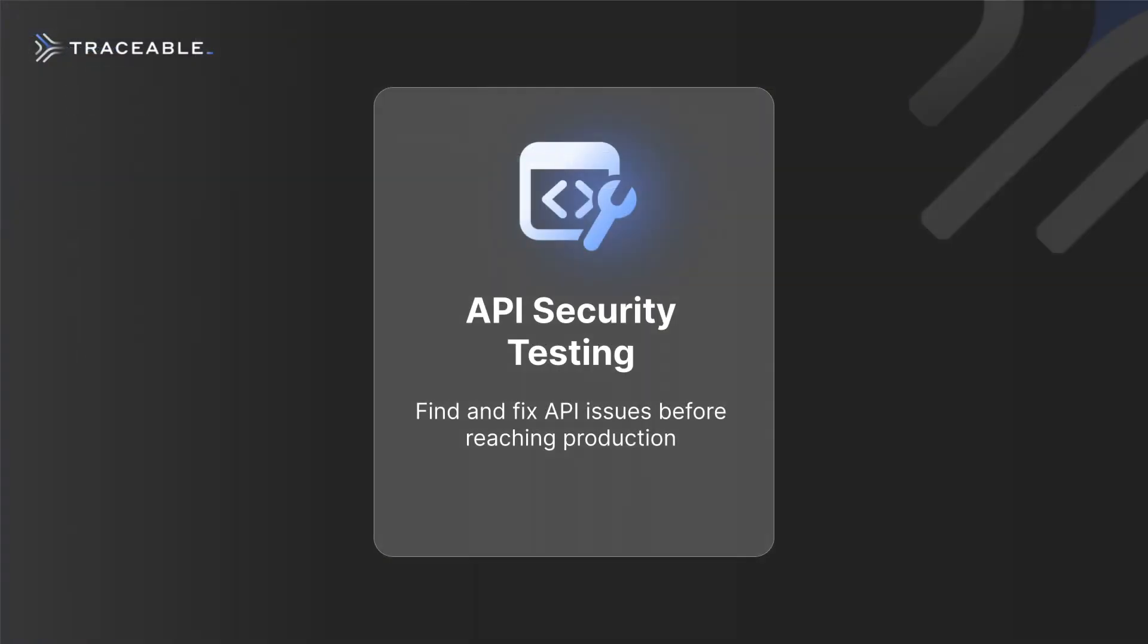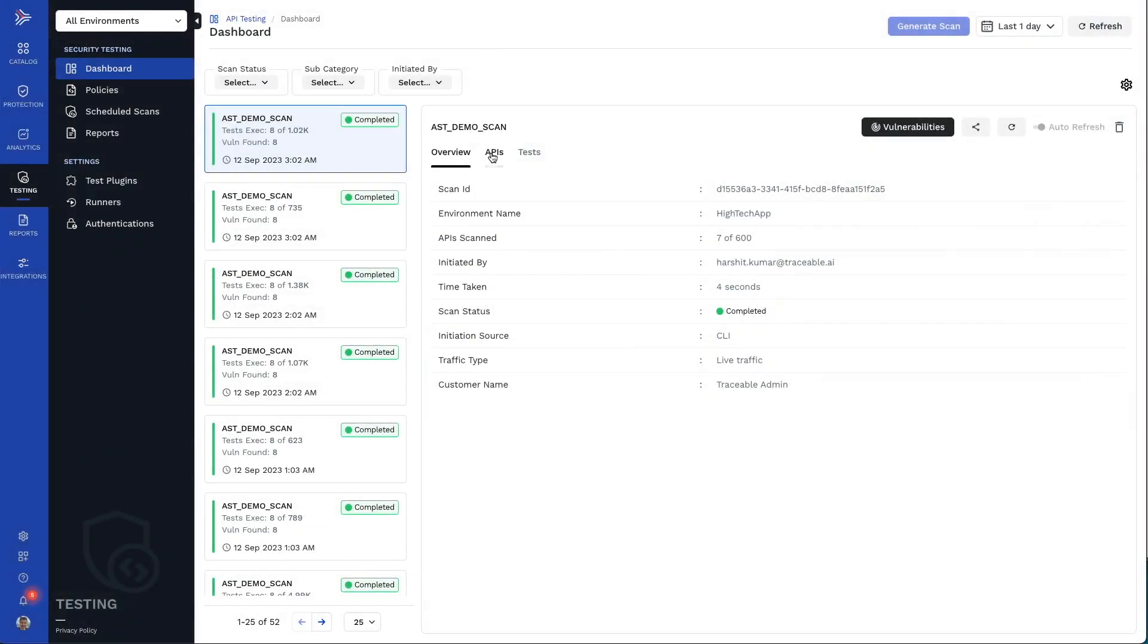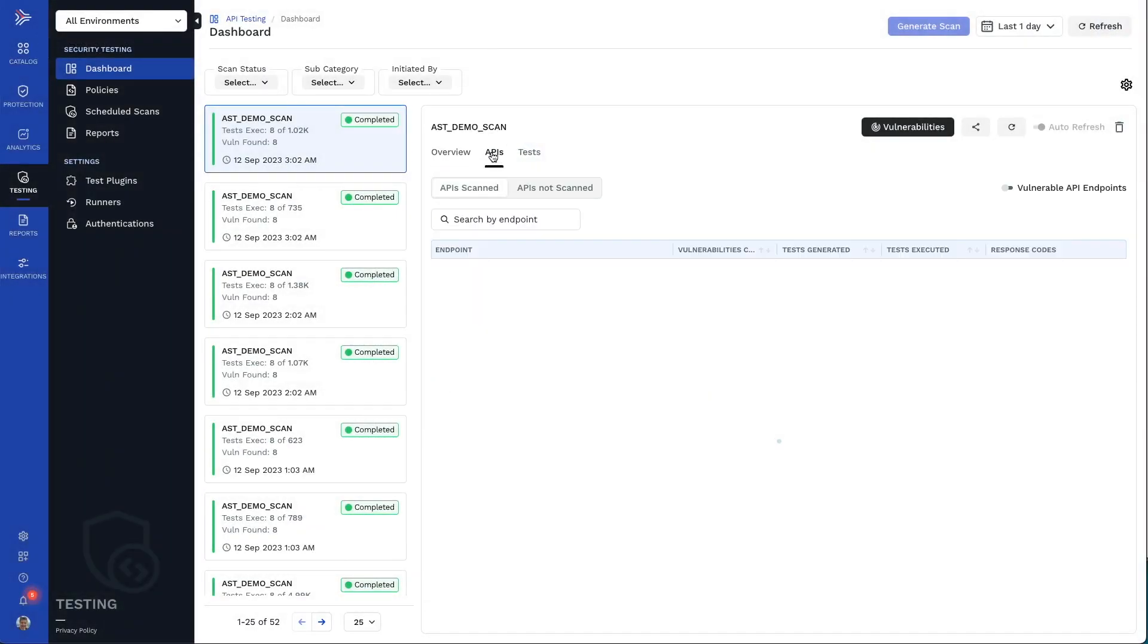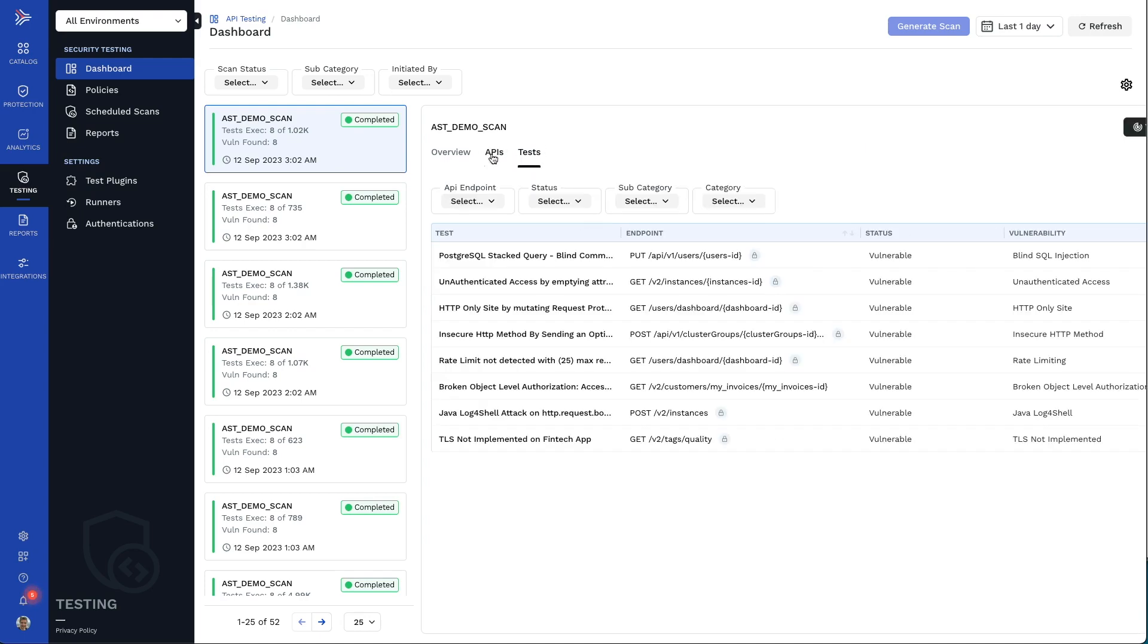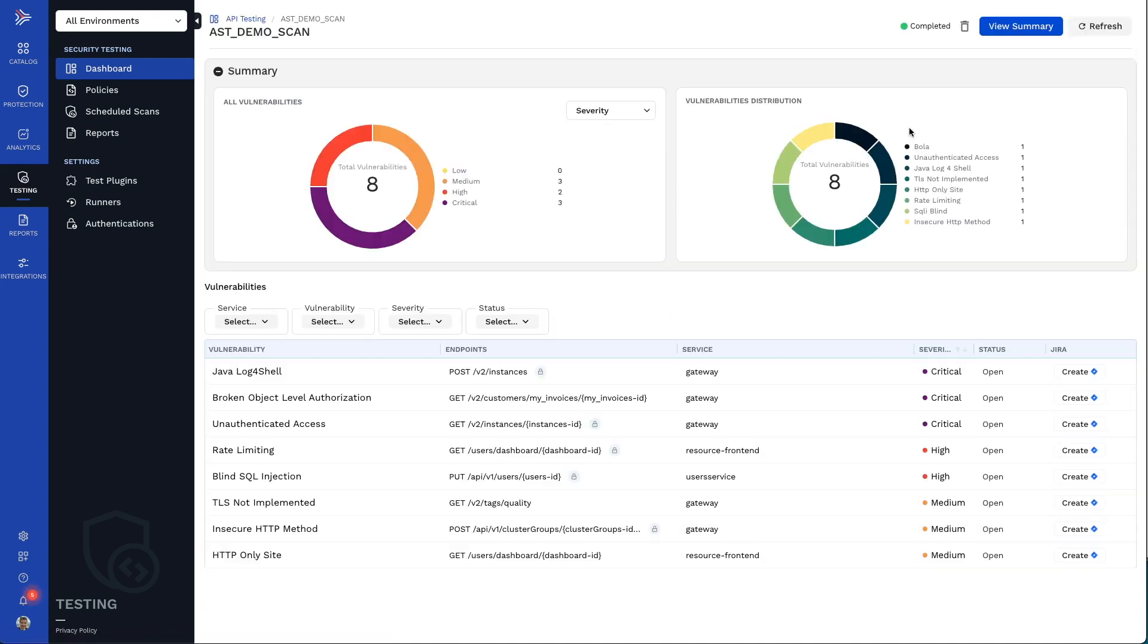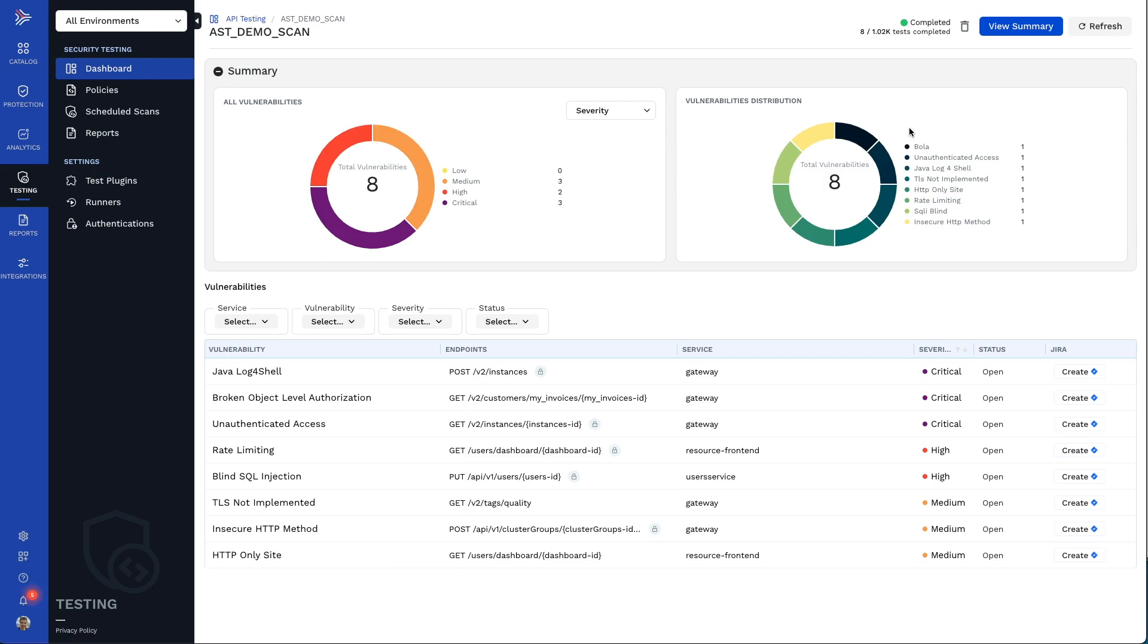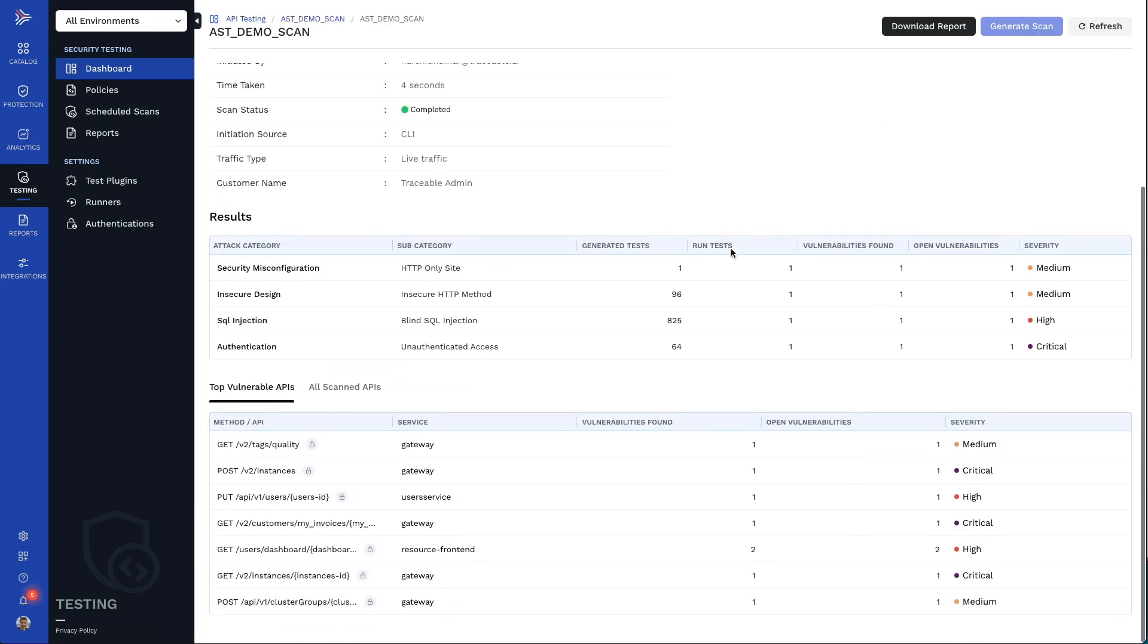Traceable's API security testing helps you reduce the risk of releasing vulnerable applications while still supporting faster delivery goals. Setting up API tests often gets postponed because of the work required to configure them from creating API specifications to setting up proper authentication for each test.